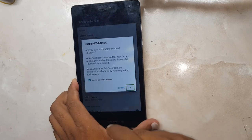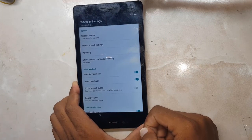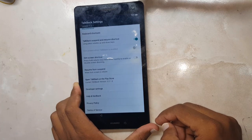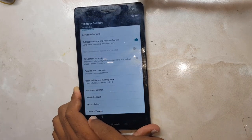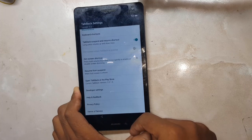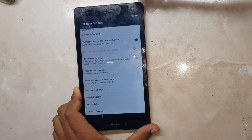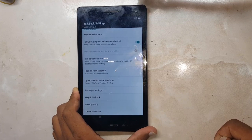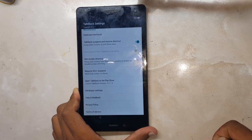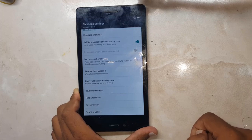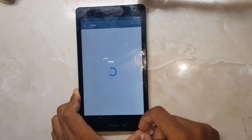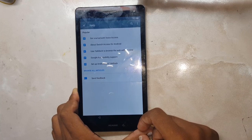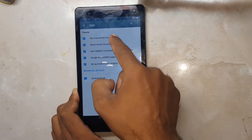TalkBack is suspended. Scroll down and click on Help and Feedback. As you can see, this help menu has appeared. Click on Get Started with Voice Access.